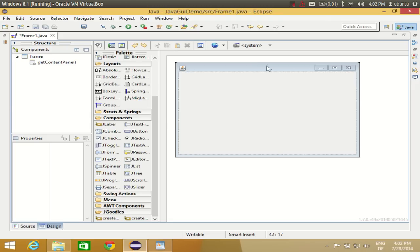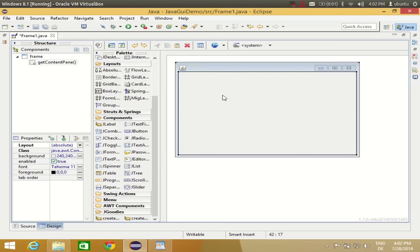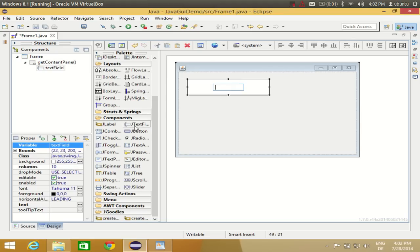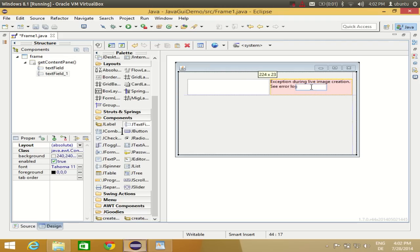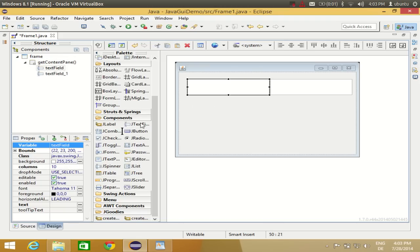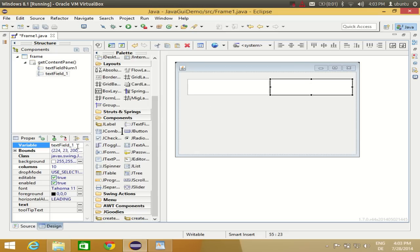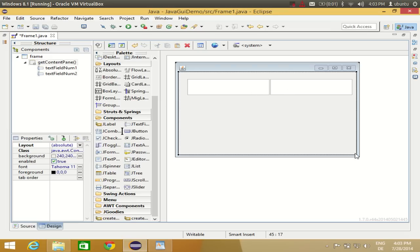I have this blank frame here with an absolute layout inside. I'm going to take two text boxes: text box 1 and text box 2. I'll name the first text box 'textFieldNum1' and the second text box 'textFieldNum2'. In these two text boxes we are going to enter the two numbers we want to add or subtract.